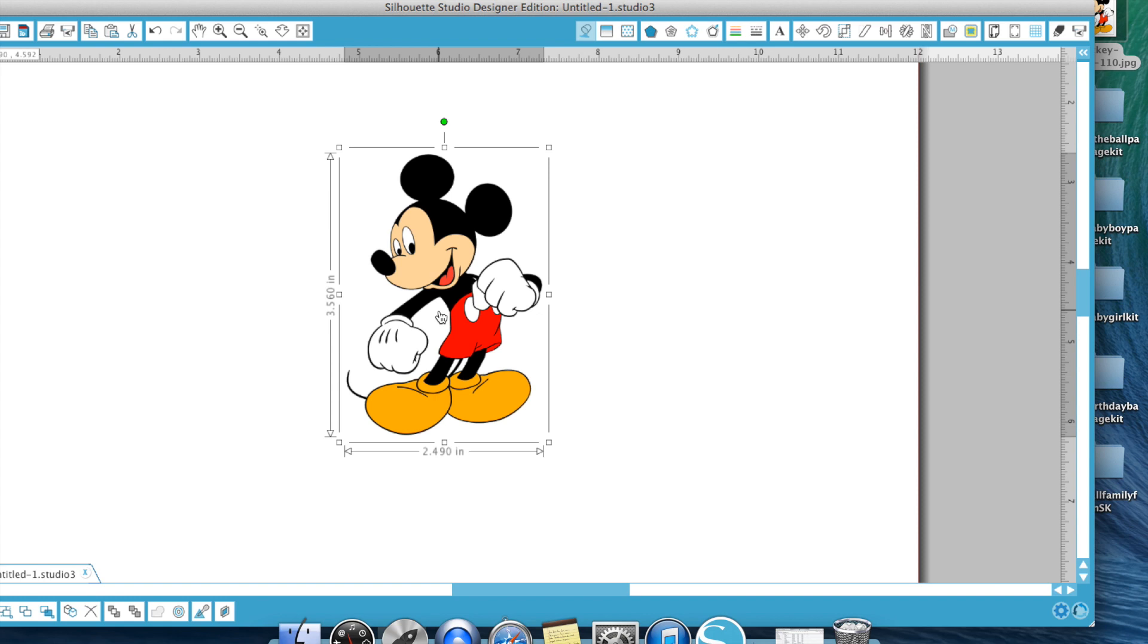Or I could technically just print him, I guess. But if I wanted to print all these different layers, for example, his pants and his shoes, without creating an SVG file, I'm going to show you how to do that using the trace feature.